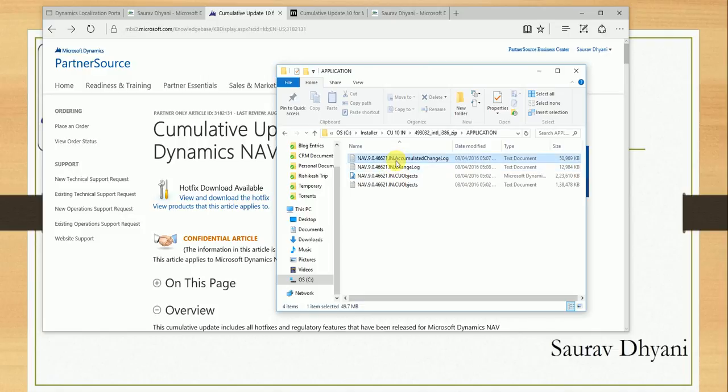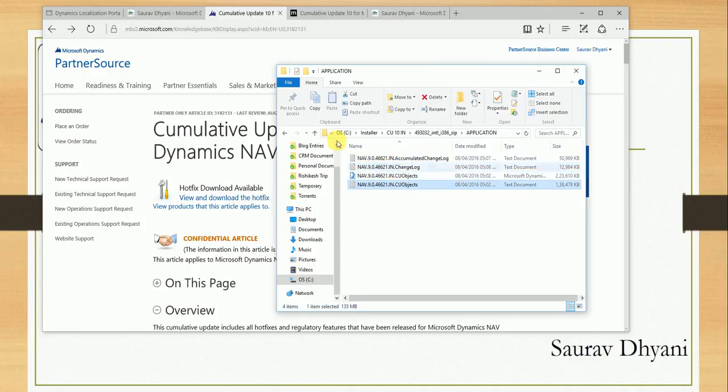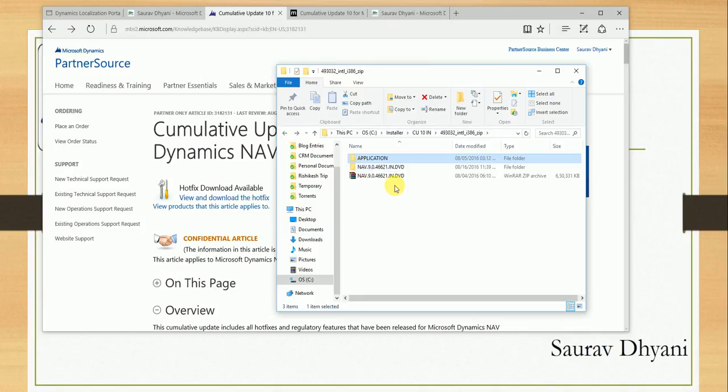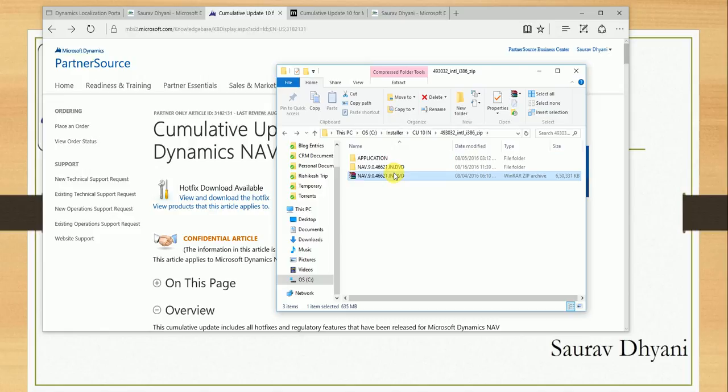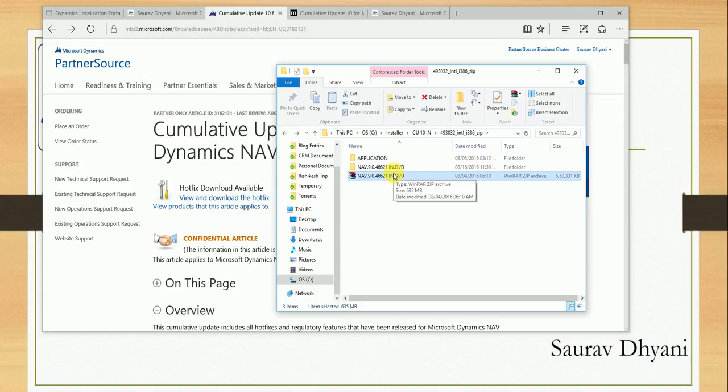The cumulative update 10 is there for India localization, and then you have an application folder which contains the change log as well as the changed objects in text and FOB format. If you are planning to implement NAV 2016 on a new customer, make sure that you use this product DVD, which comes with CU10, instead of using what was initially released, which was CU7. If you have already implemented NAV 2016 on a customer environment but the customer doesn't need the Krishi Kalyan Cess and the other hotfixes, you need to merge these objects on top of it.